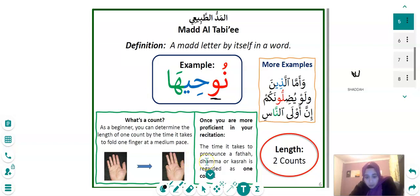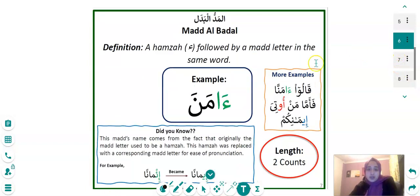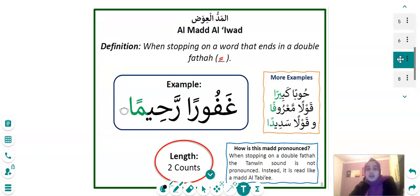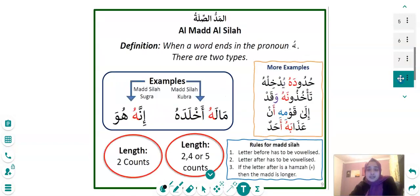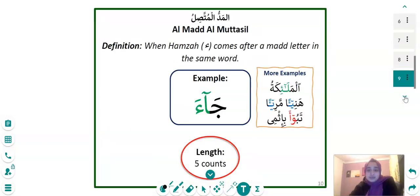So this is what I've covered so far. I would have also gone over Madd Al-Badal and explained the concept, along with this type of Madd and this type of Madd — just a few Madd types to go through the lesson. Hopefully this will make your pronunciation much better. Thank you.